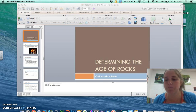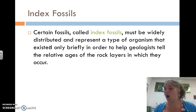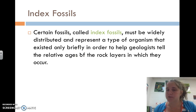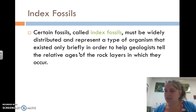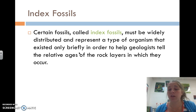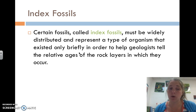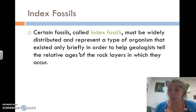Index fossils are a big idea in relative dating. Certain fossils called index fossils must be widely distributed — they existed all over the world. They represent a type of organism that existed only for a brief period of time in Earth's history, and we know when that time was. So any time we find that organism, we can say this rock is this old. We know it's older than all the layers above it, and they tell us exactly the relative ages of those rock layers when they were formed.